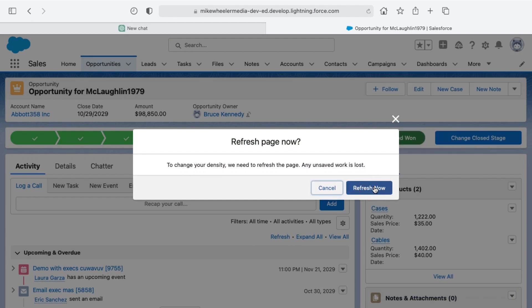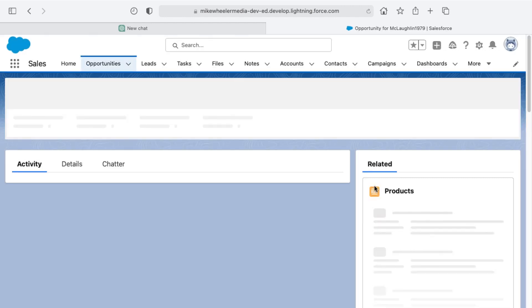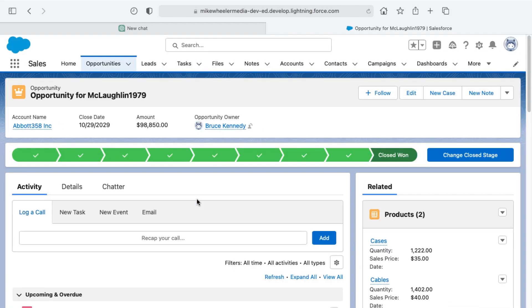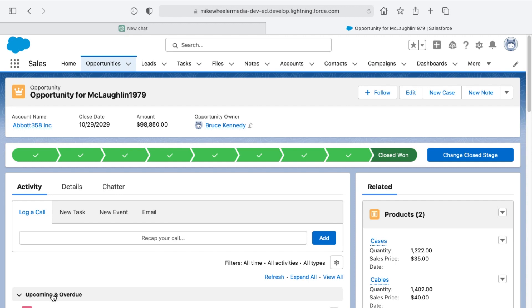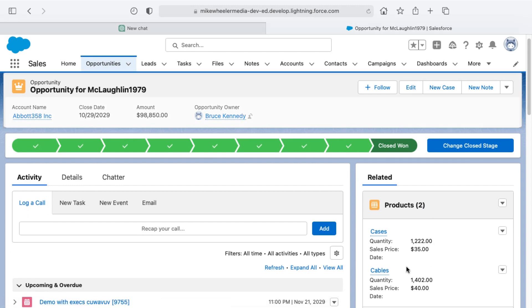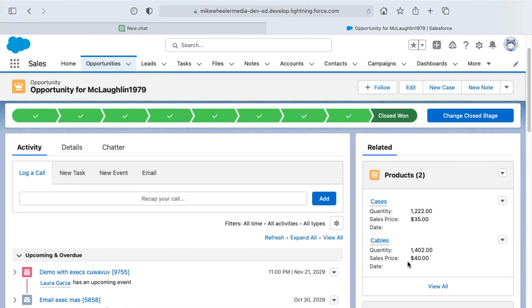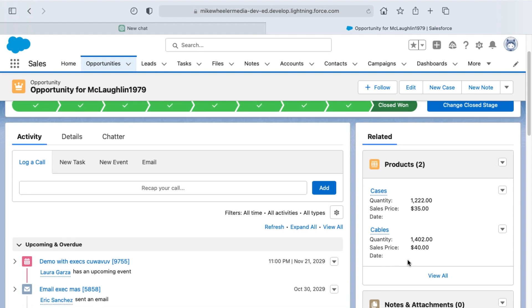Refreshing now, and so now we'll see a difference here in the activity timeline. We don't see any information below the upcoming overdue because it's truncated at that point. As well, we only see the two products in the related list, so I've got to scroll down a little bit further to see what we saw before.